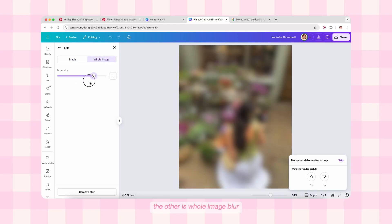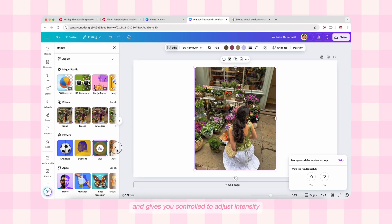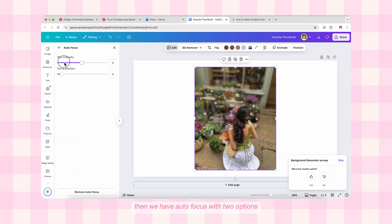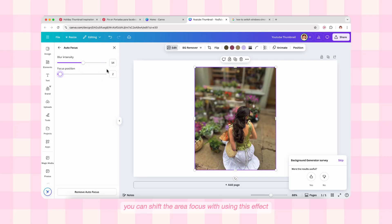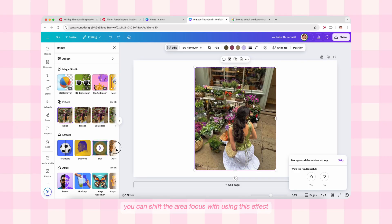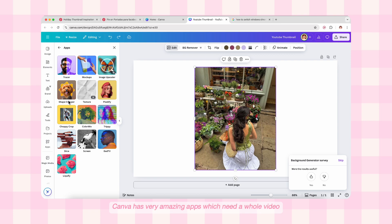Next come blur effects — we have two styles: one is a brush where you can adjust the brush size and intensity and paint above the surface you want to blur, and the other is whole image blur, which blurs the entire image with adjustable intensity. Then we have Autofocus with two options: blur intensity and focus position — you can shift the focus area using this effect. We also have Face Retouch, which is a basic effect for retouching faces. The last part of Effects is App — Canva has very amazing apps which would need a whole video.